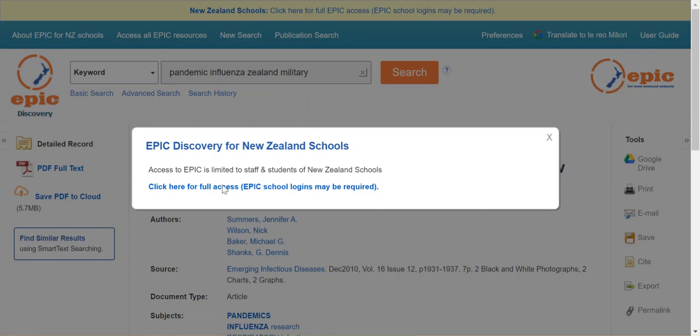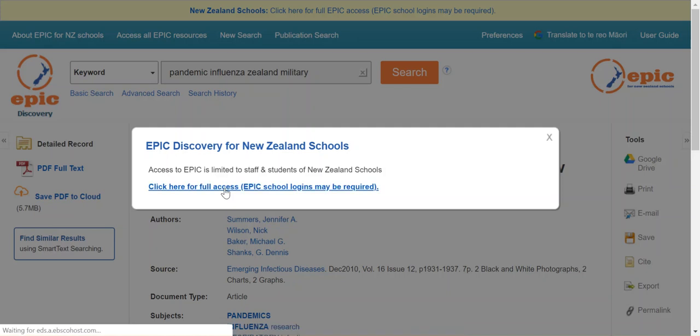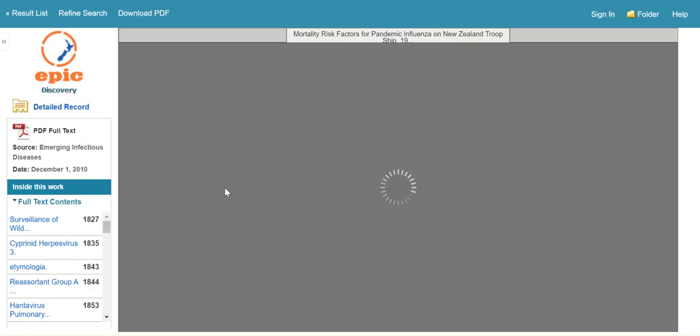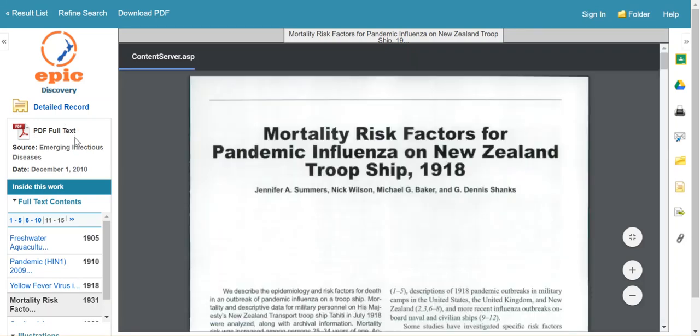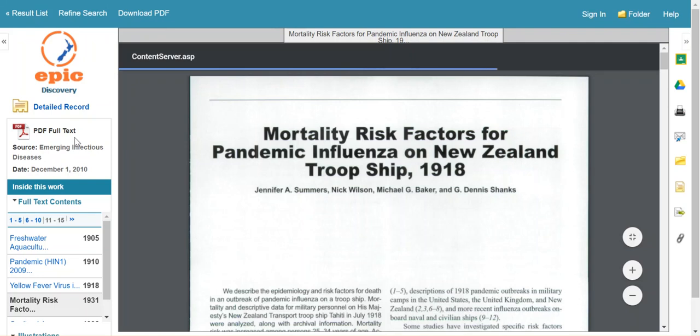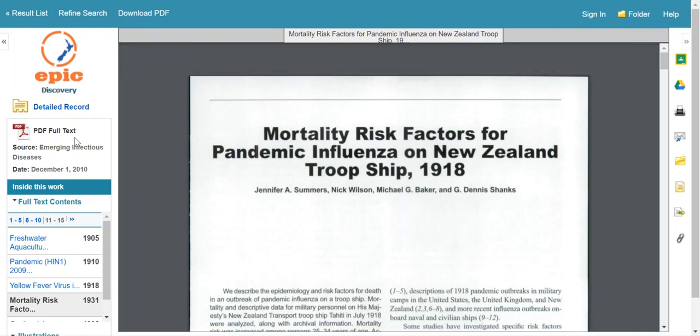You're going to have another pop-up window. I think this only appears once though when you first log through, and it's just saying it's limited to New Zealand schools and a login might be required. Now there is a slight difference between PDF full text and on some you will see HTML full text. PDF full text is my preference because it is exactly as it appeared in the print or online journal. Same layout, same tables in the same place, photos in the same place, page numbers. HTML is more of a web-style layout and it's not so detailed or in the original publication style.